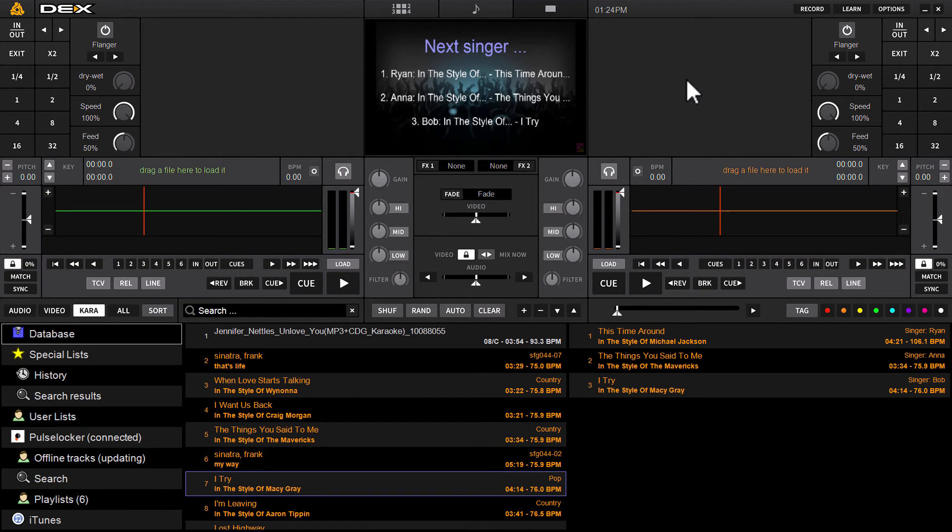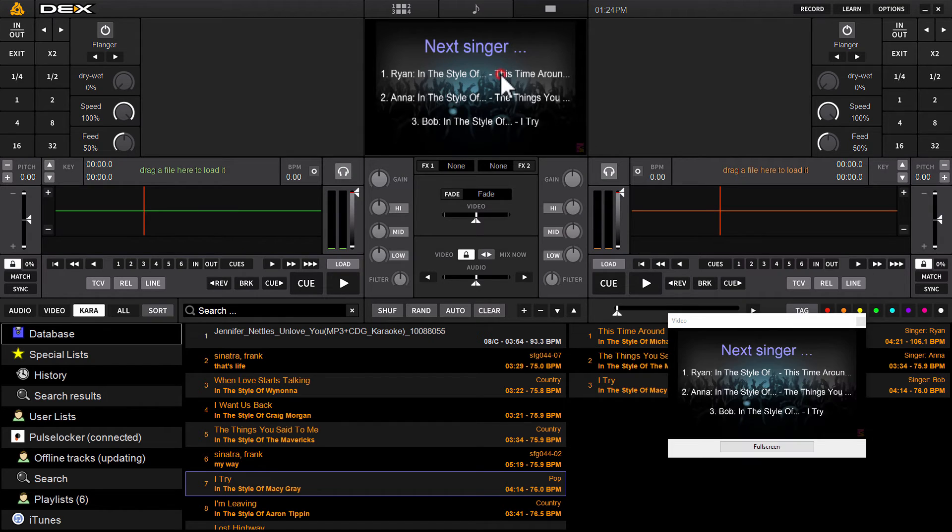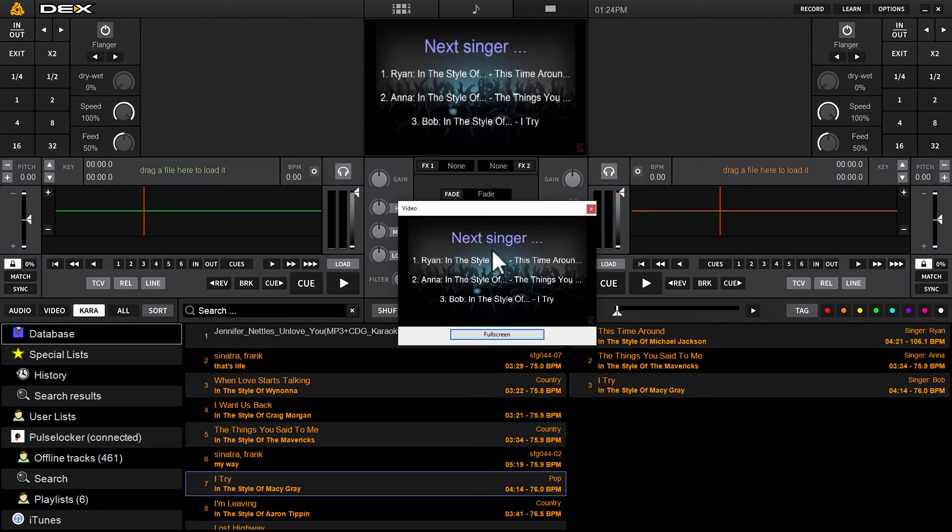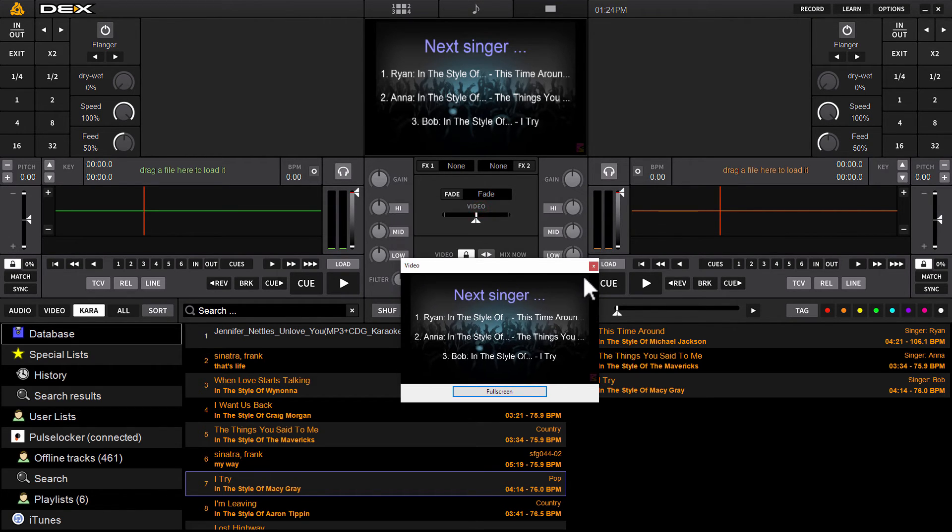And there you go. You've got your next three singers, you got the three songs you're going to sing. And obviously, if you launch this screen two, they will see the same thing full screen behind the next singer's display on this secondary display, the singer screen.